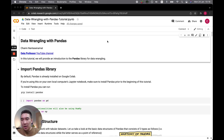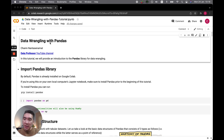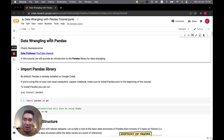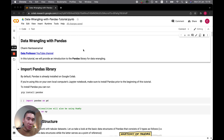Let's load up this particular Jupyter notebook or Colab notebook, which I have already provided the links to in the video description. This is the data wrangling with pandas — you'll be learning how you could use the pandas library in Python in order to data wrangle or perform data processing of your dataset. Let's get started.